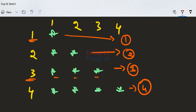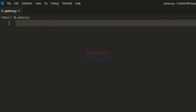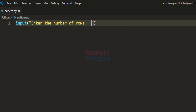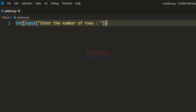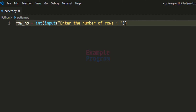Now let's see how we can write the program. We will ask the user to enter the number of rows for which they want the pattern displayed. We use the input function with the prompt 'enter the number of rows'. Since the input function returns user input in string form, we convert it to integer form using the int function and store that value in a variable called row number.